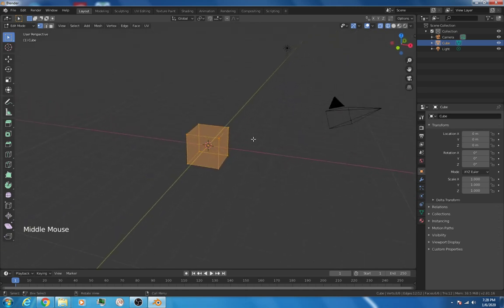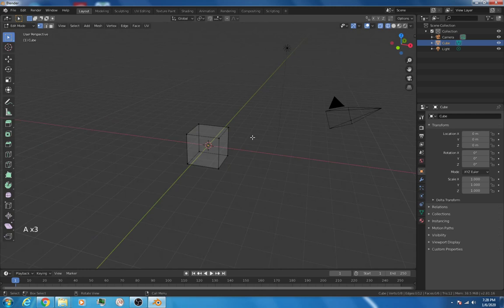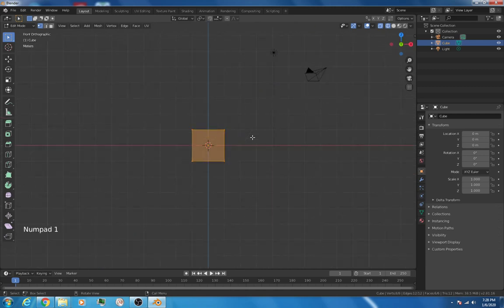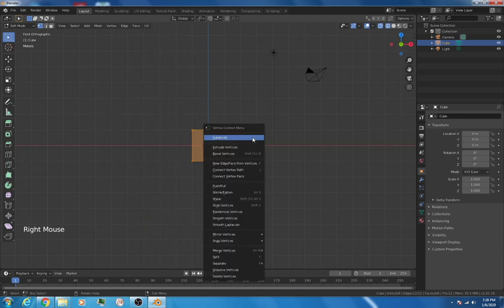They're all that yellow color. If I hit the A key twice for all, it deselects all vertices. If I hit A key one time, it selects them all and makes them all active. I'm going to hit the number 1 button on the number pad once again, take us into that side view, and I'm going to right-click, and I'm going to subdivide.